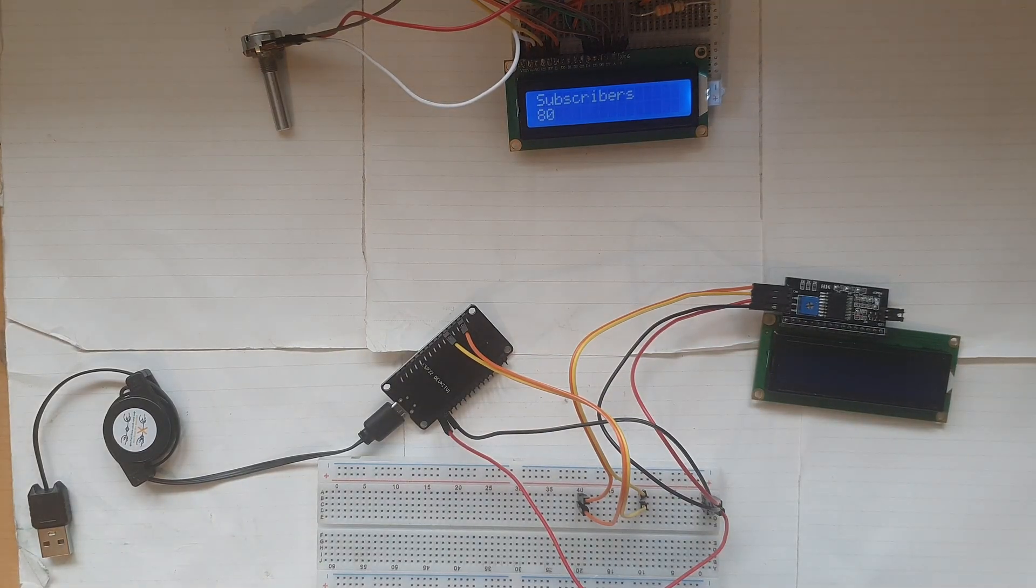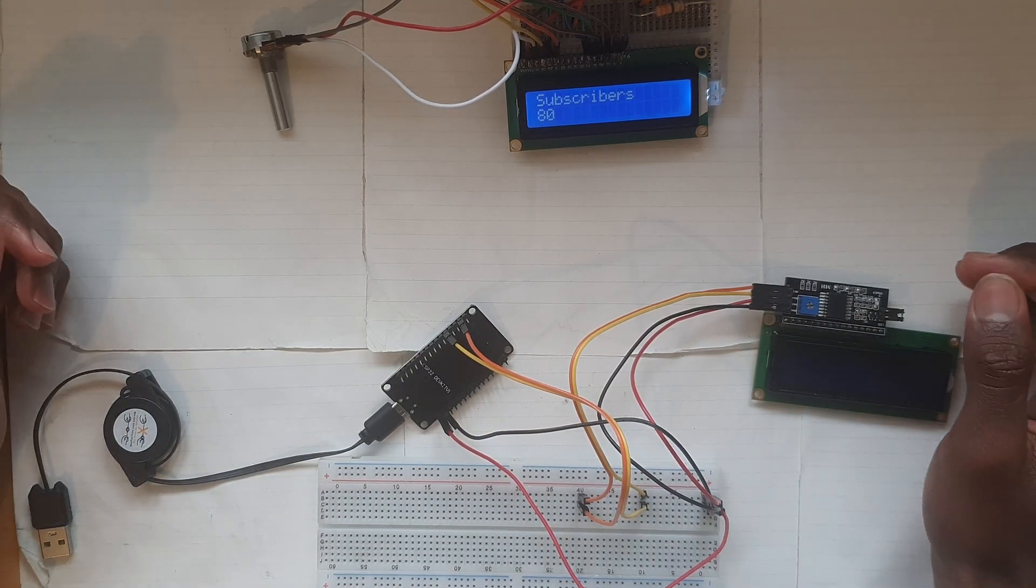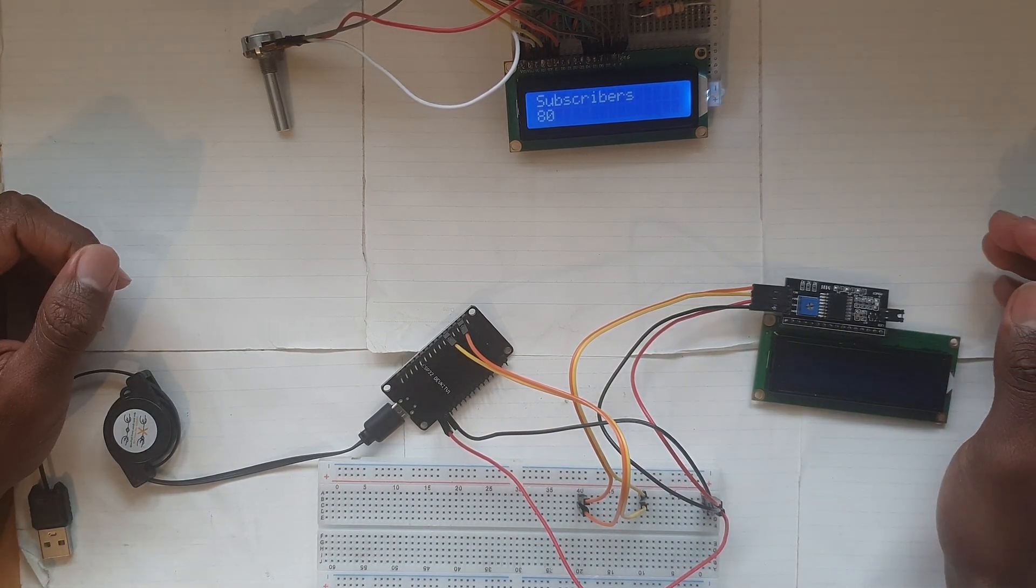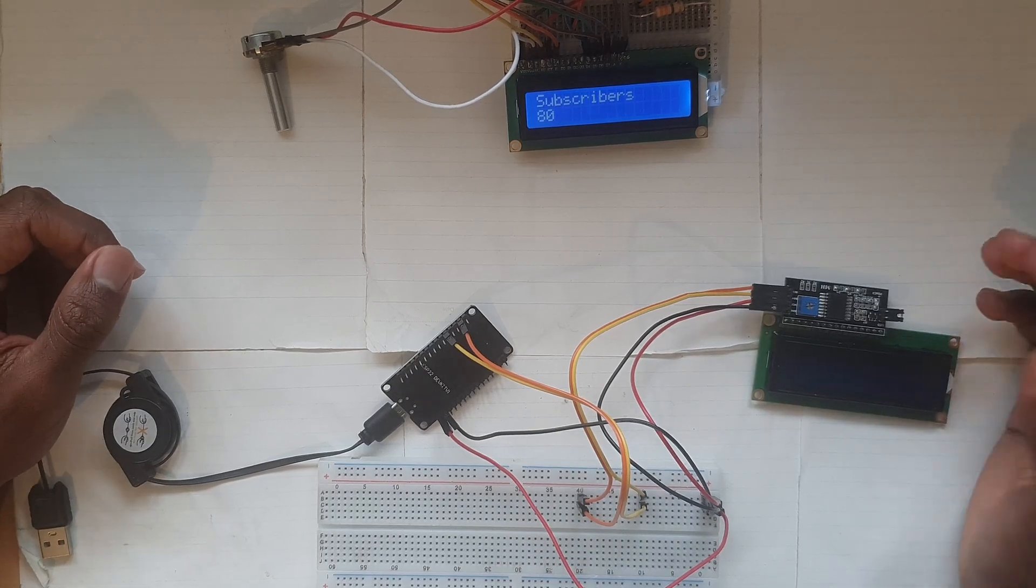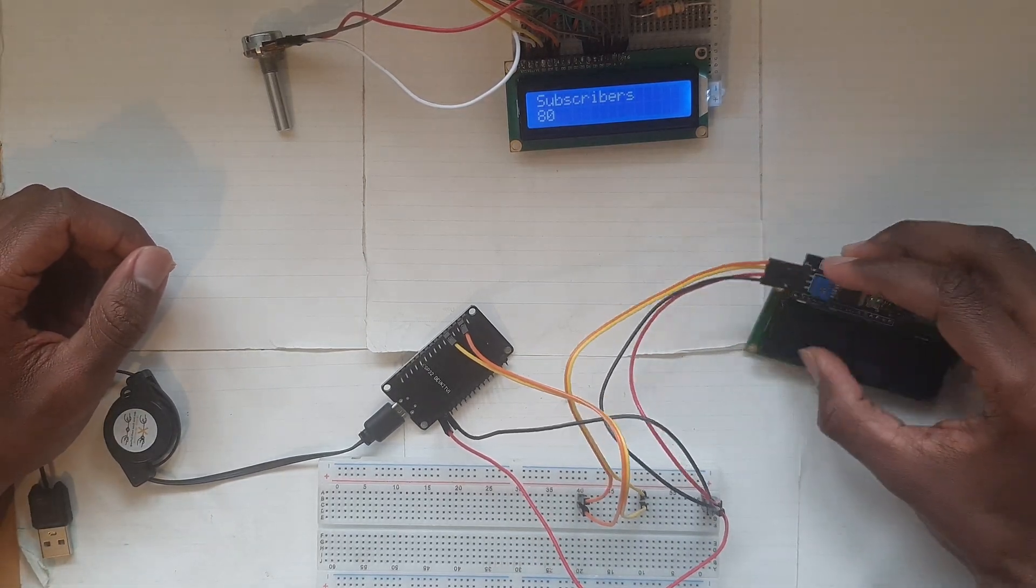Assalamualaikum and welcome everyone to this project video. I'm going to go over how I made my sub count and you can also for your channel. Now the microcontroller in use is going to be an ESP32.